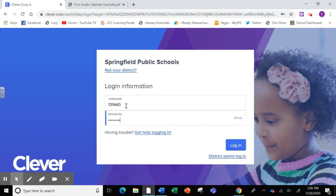Their username is their student ID, or the number they use every day in the lunch line. Their password is uppercase S, lowercase P, followed by six digits for your child's birthday.